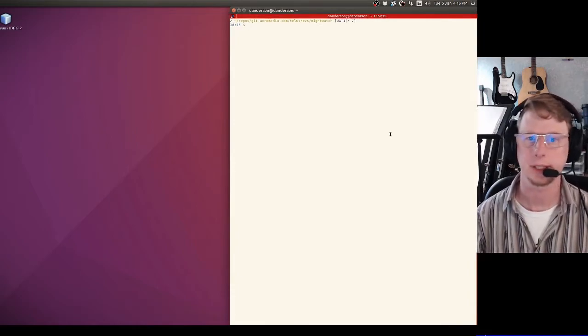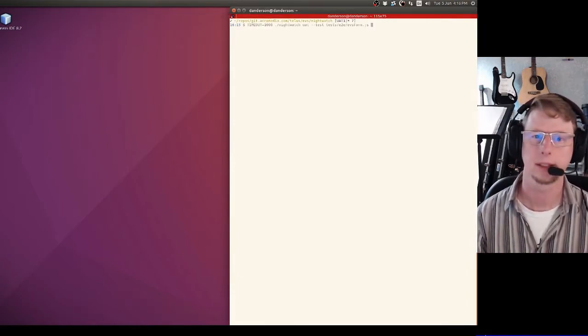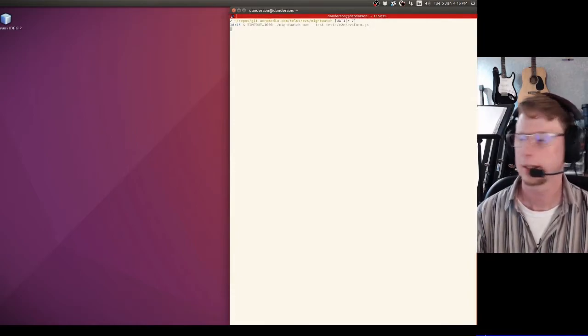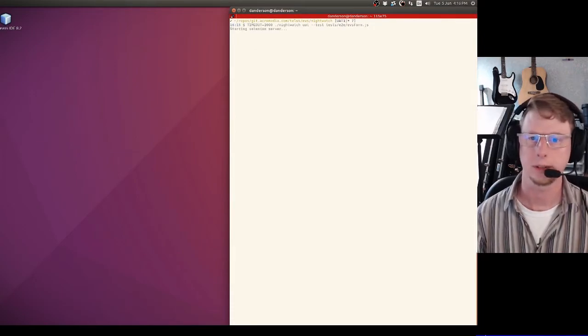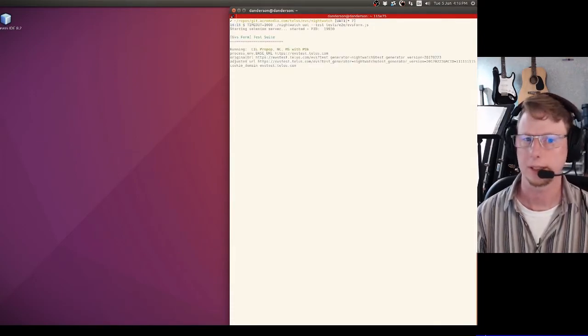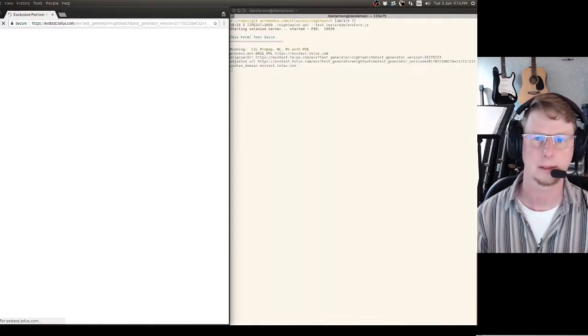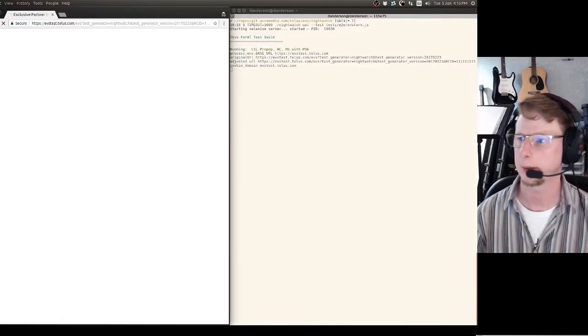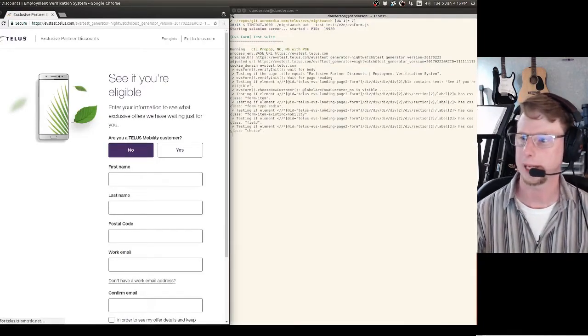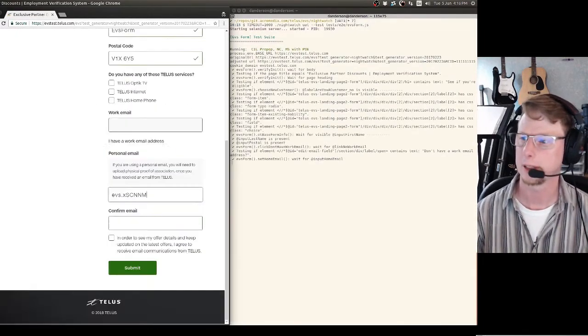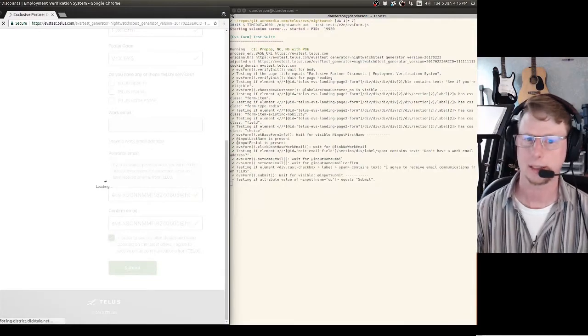Got a test all set up and ready to go here. What this is going to do is just make sure that things are the way we expect them to behave on our test site.